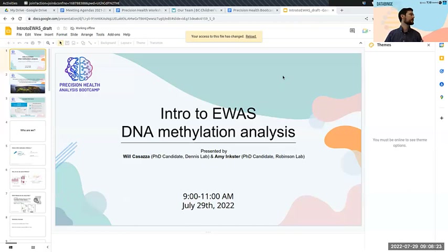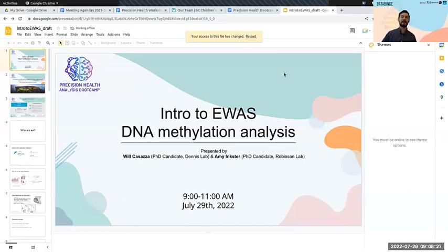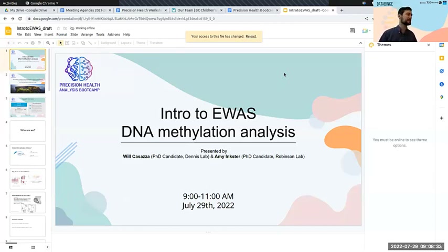Hi everyone. Today we're going to talk about how to do epigenome-wide association studies, or EWAS. Particularly, we're going to be working with DNA methylation analysis.